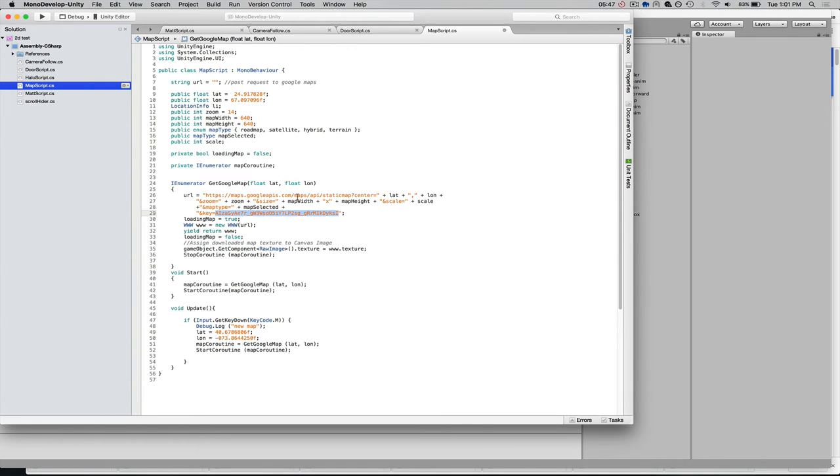And we're just going to paste that into the script here. And then use our zoom, map width, height, scale, latitude, and longitude variables in order to construct the API request.